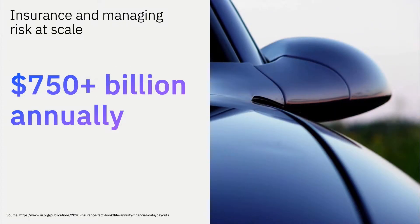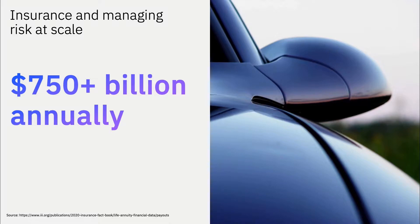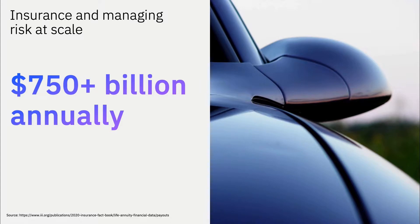Worldwide, property casualty insurance providers dispersed over $750 billion in claimed benefits in 2019 alone. With new providers entering the market and disrupting the industry, competition is at an all-time high.